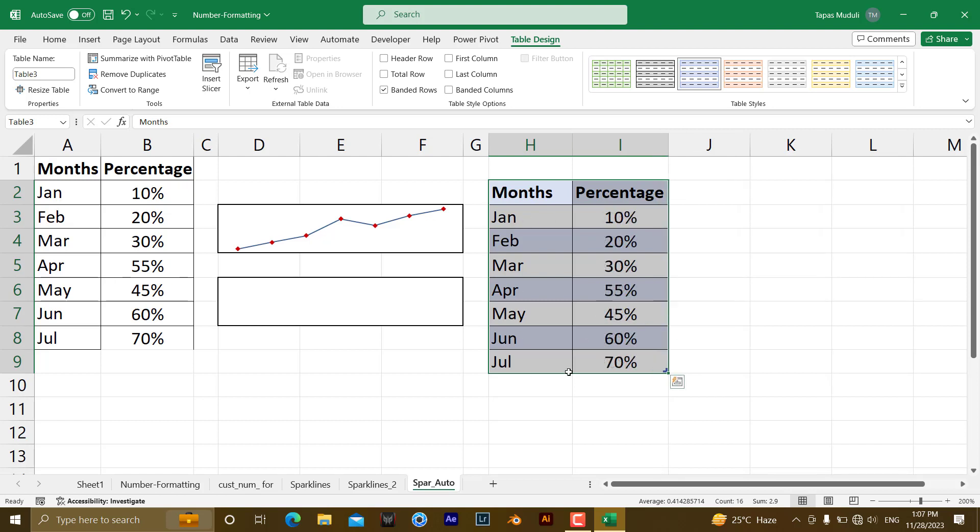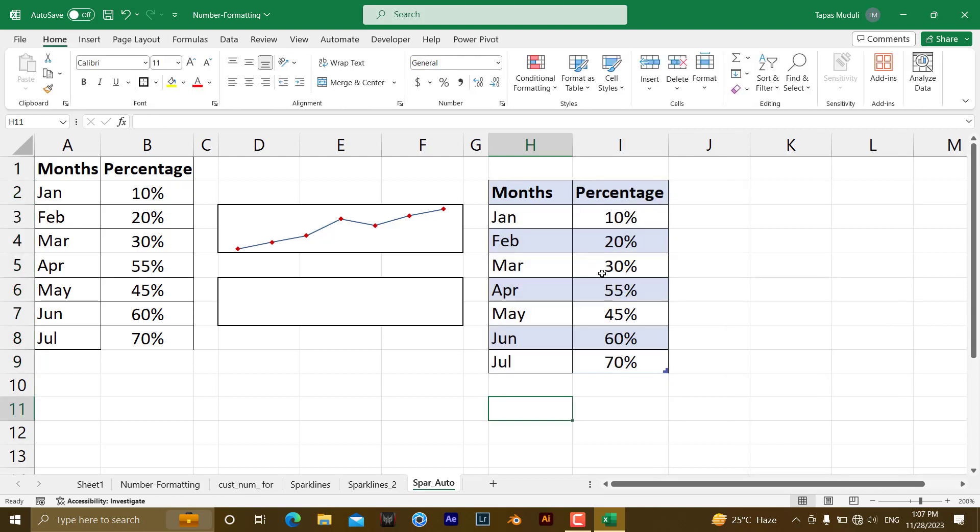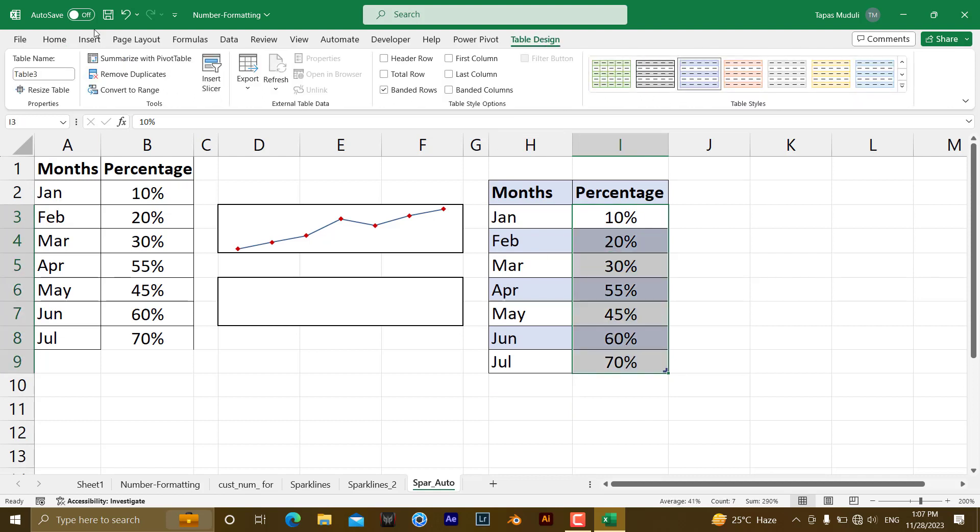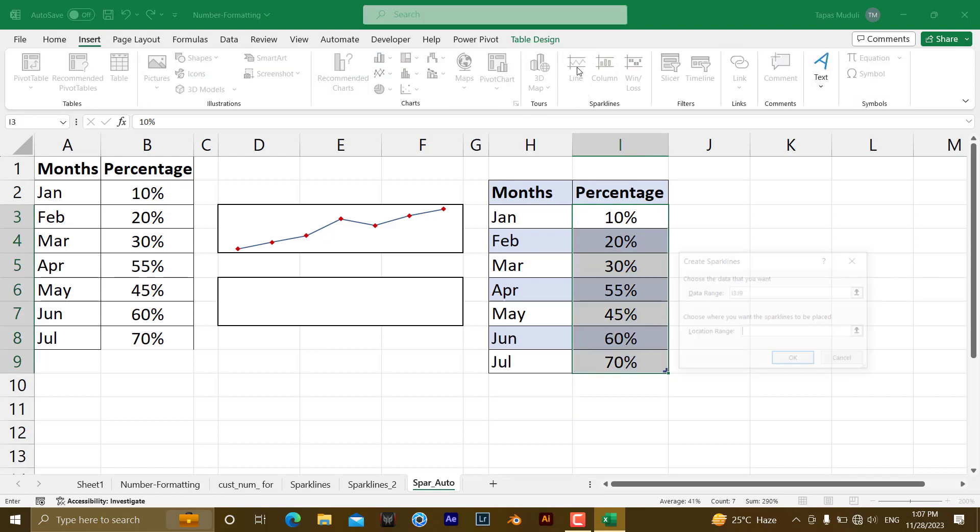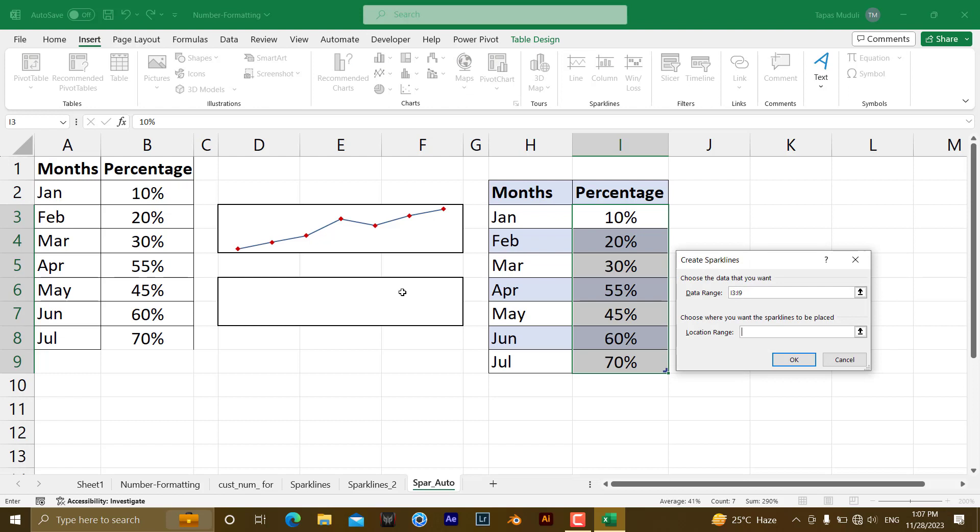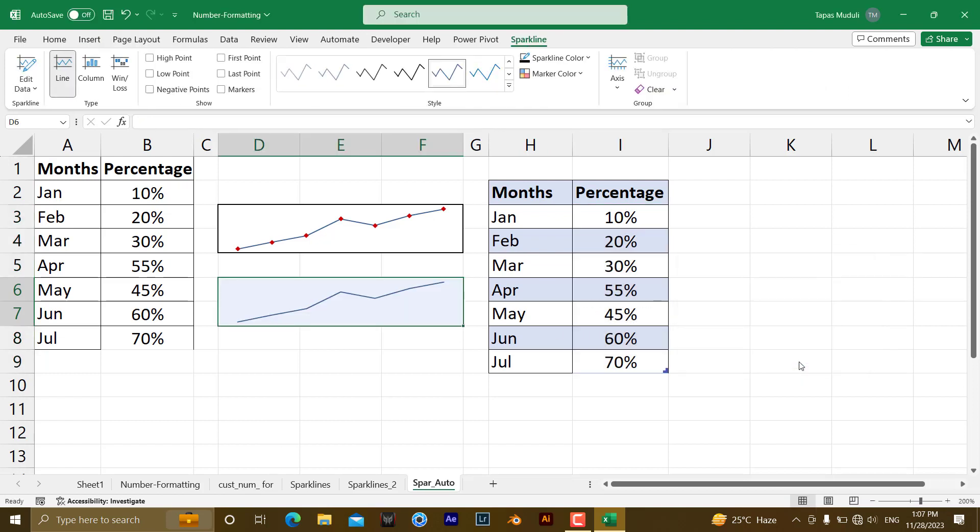Once I convert it to this one, as a table, and pick up the same data, and insert line, and here I wanted to insert, okay.